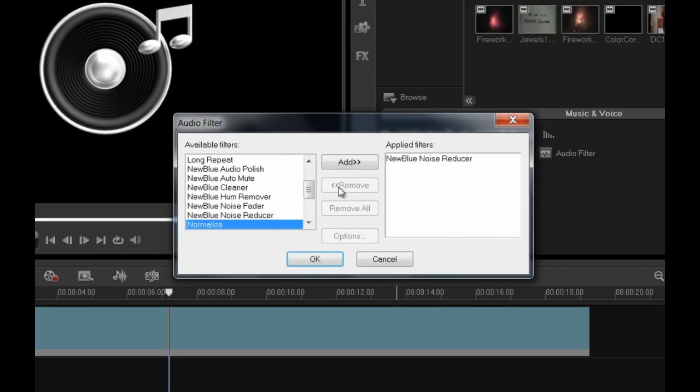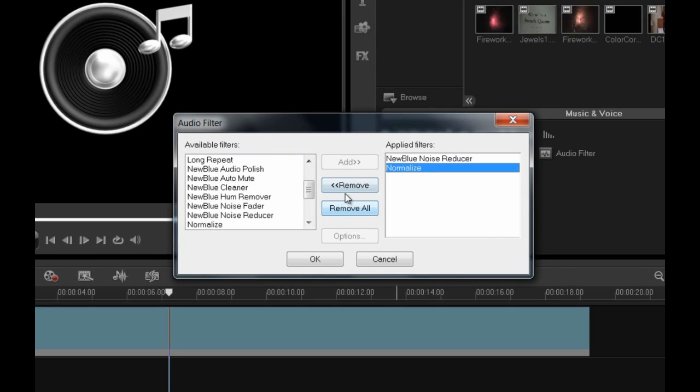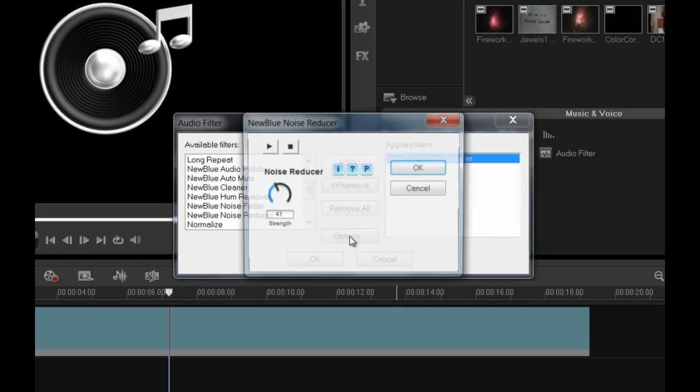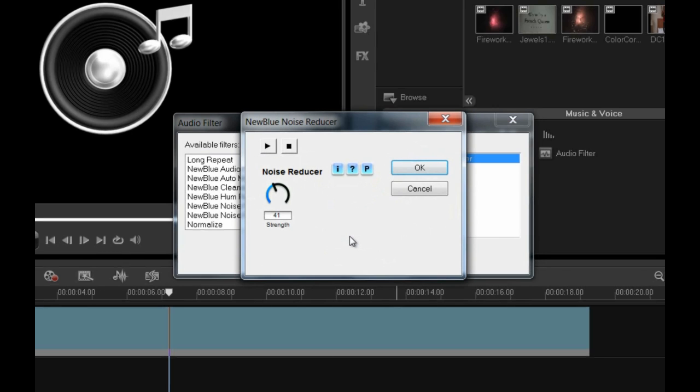As you might have noticed or guessed, you can add multiple effects to an audio clip by just adding them from the list on the left to the list on the right. Some filters have settings you can edit, including this new blue one. After it's on the right side, click Options. Adjust the strength until the Hiss is eliminated.